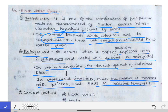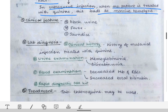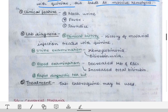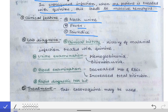The clinical features seen in black water fever are simple: black urine will be present, which is a very obvious finding. There will also be fever, and there will be jaundice due to excessive hemolysis. So fever, jaundice, and black urine are the clinical features of black water fever.